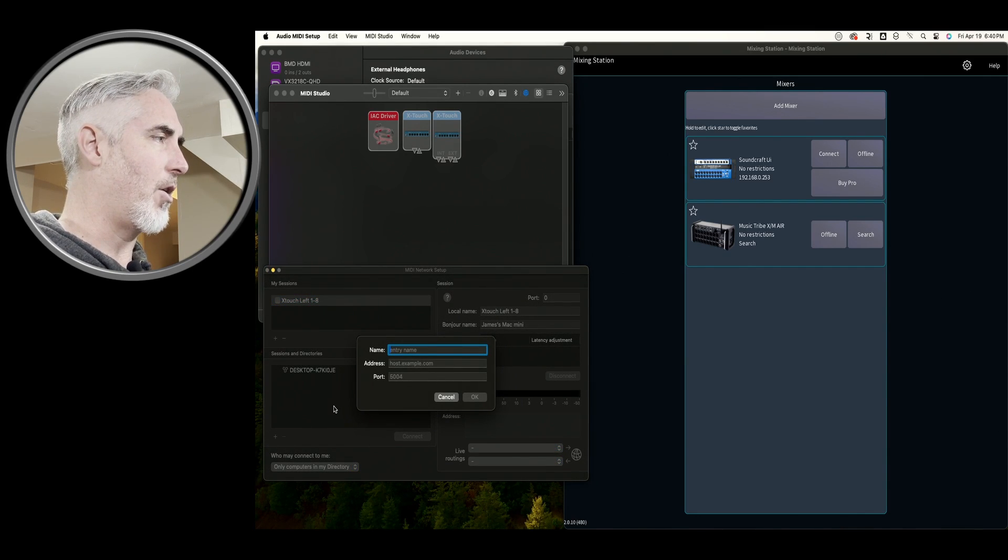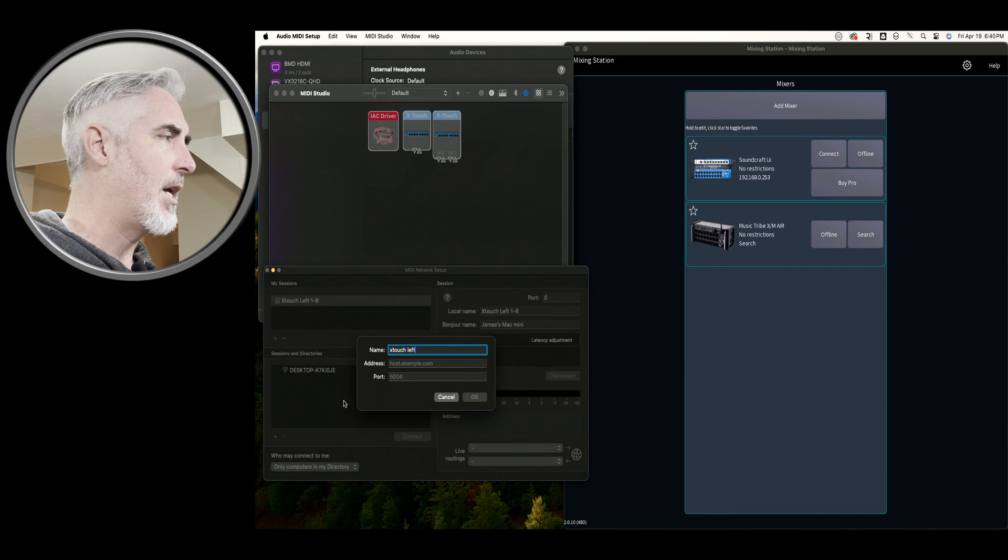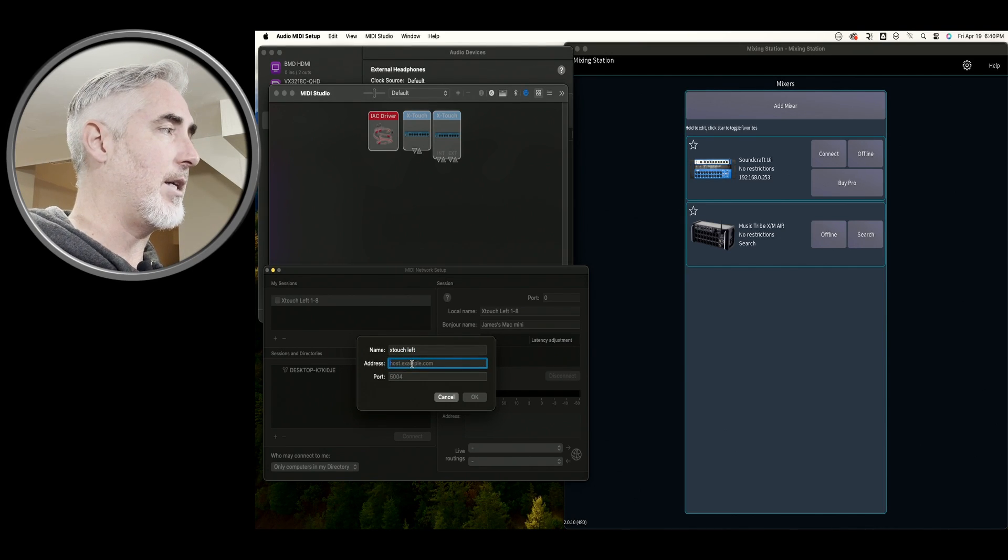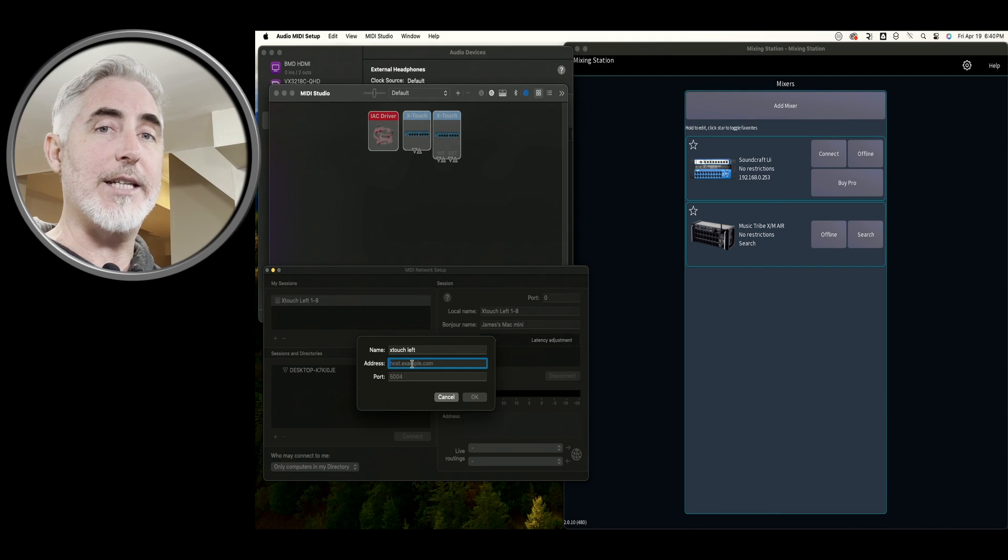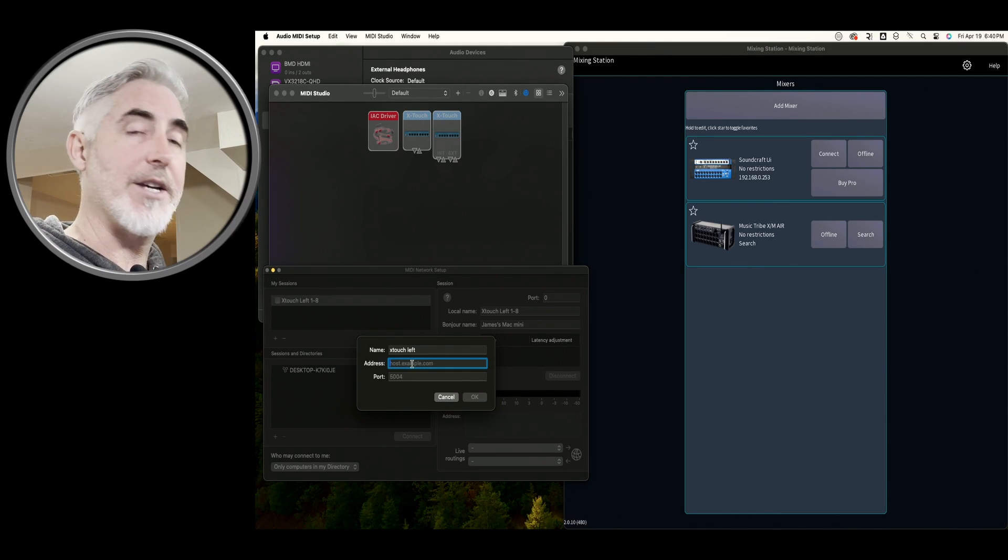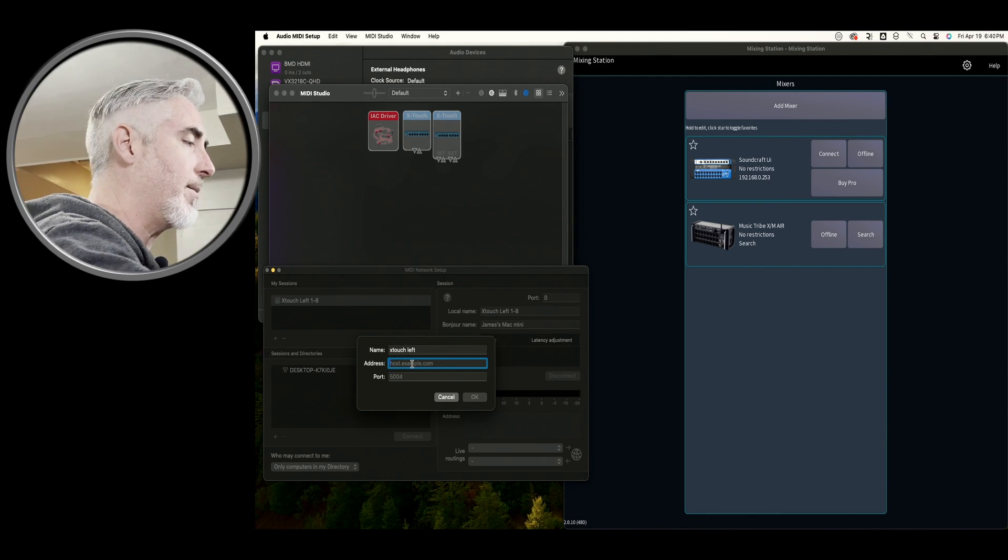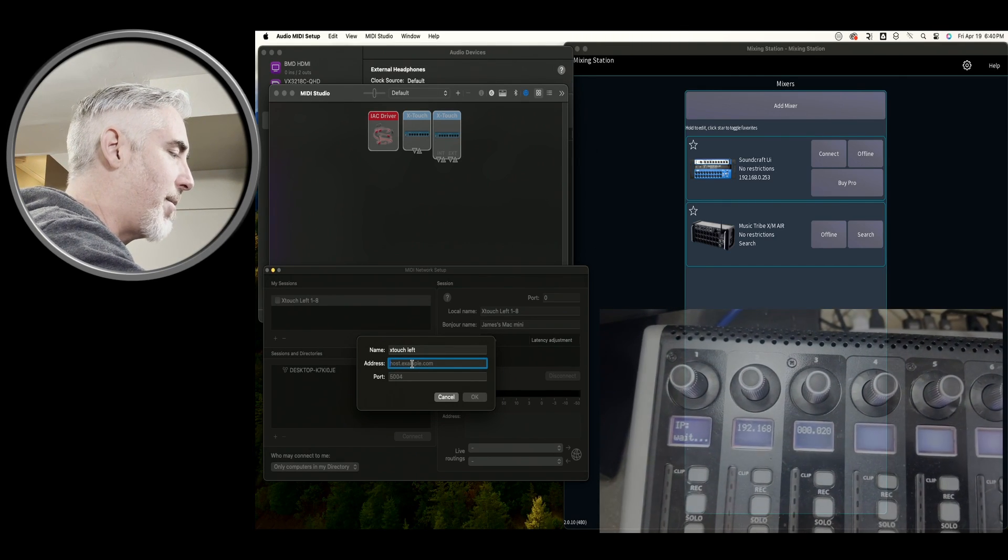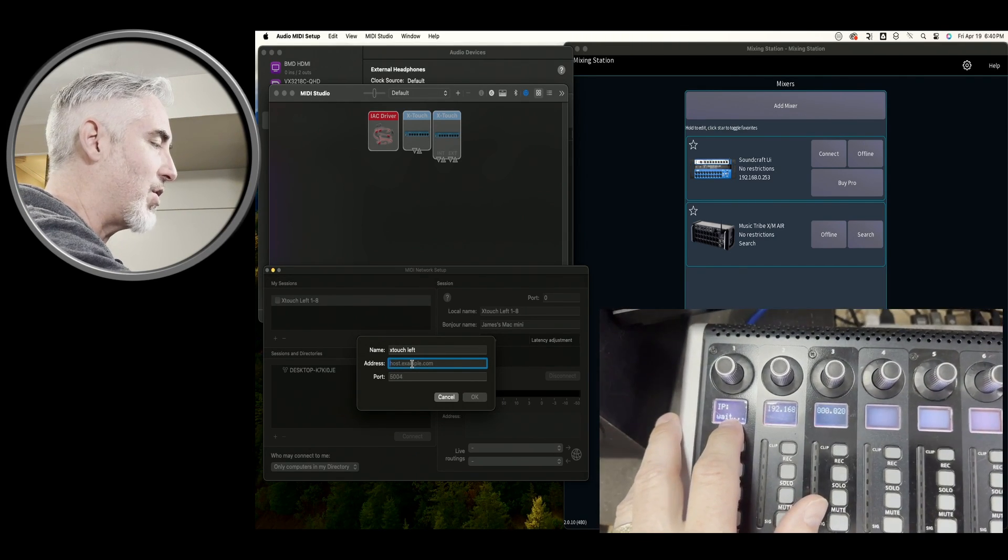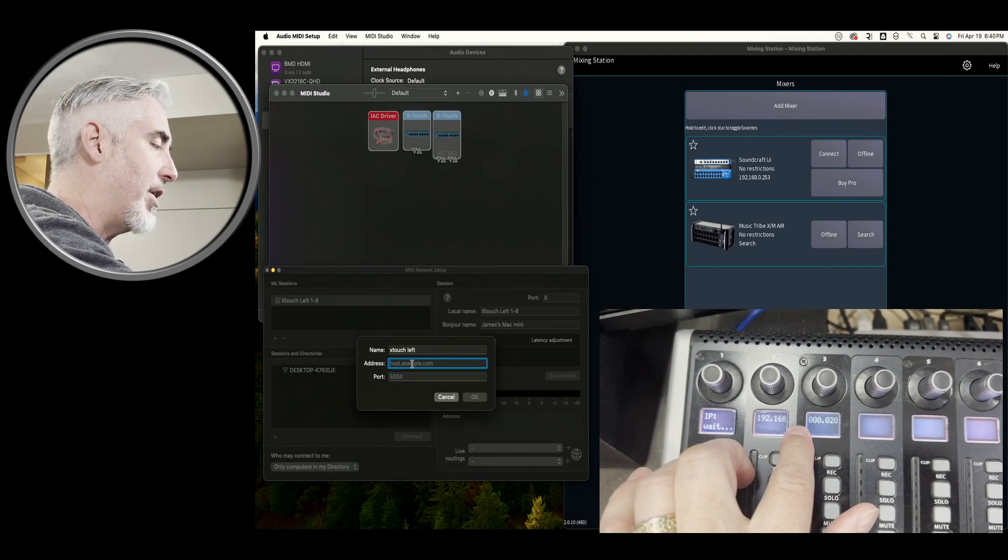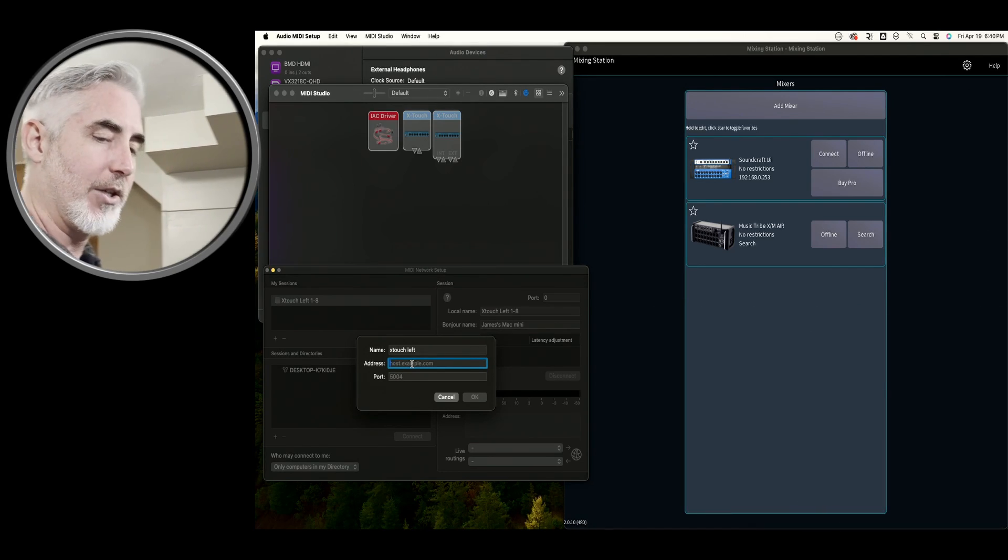So I'm going to call this X-Touch left. And we need to put in the IP address. Now, because we set everything to DHCP, our device should be showing an address. I'm going to grab my other camera here. And you can see on my left device, we do have an IP. And it says wait, that means it's waiting for a connection. And our IP is 192.168.0.20.